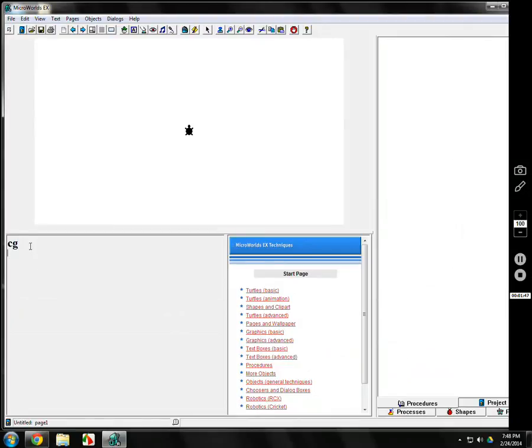CG does that — no matter where you are. If you put this on your homework, and sometimes I give students homework for Logo even if they don't have a computer or Logo at home, when you hit CG, I know exactly what it does: it goes directly to the middle of the screen and it's pointed up. Guaranteed. That's what CG does.